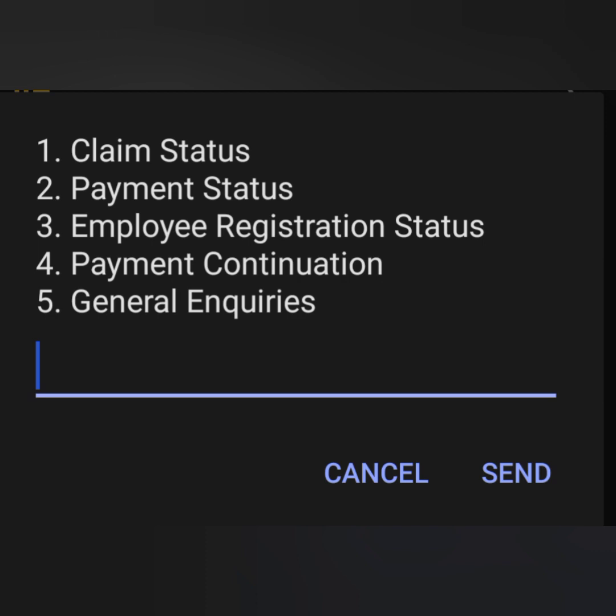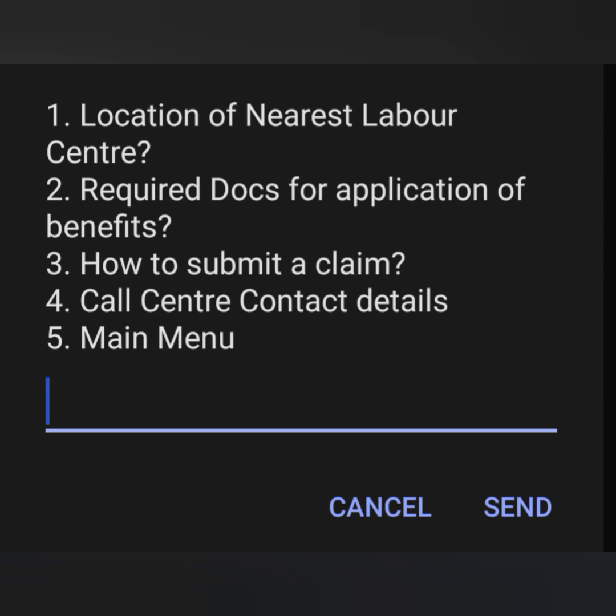Now we are on general inquiries. This tab is for finding frequently asked questions such as where your nearest Department of Labor office is, types of benefits together with supporting documents to be submitted, your nearest labor center, required documents for application of benefits, how to submit an application, call center contact details, as well as going back to the main menu.